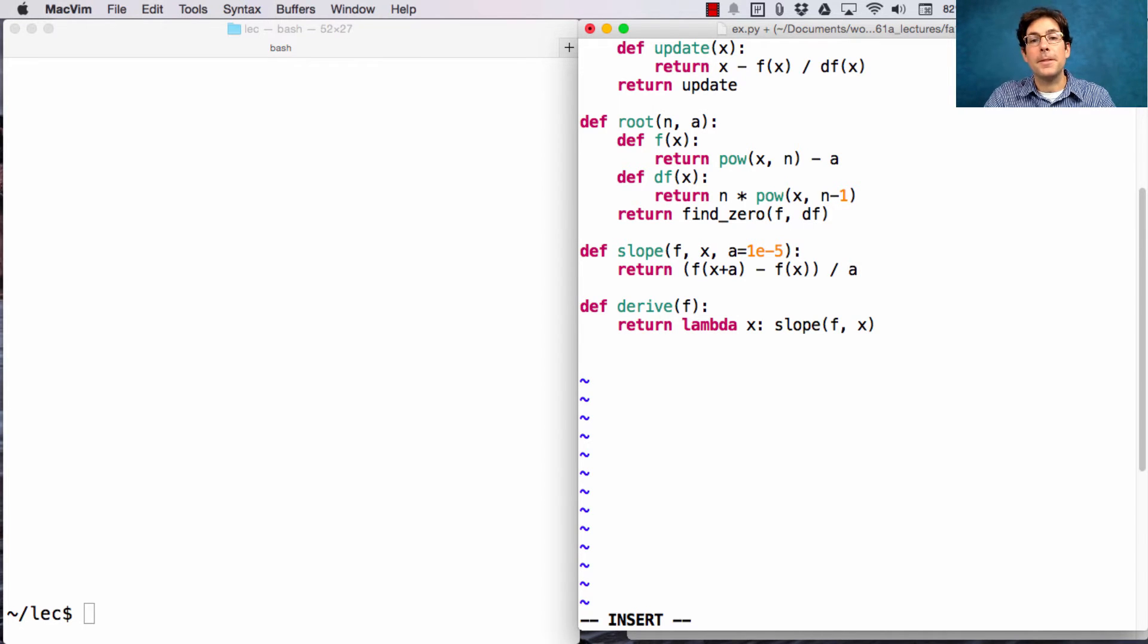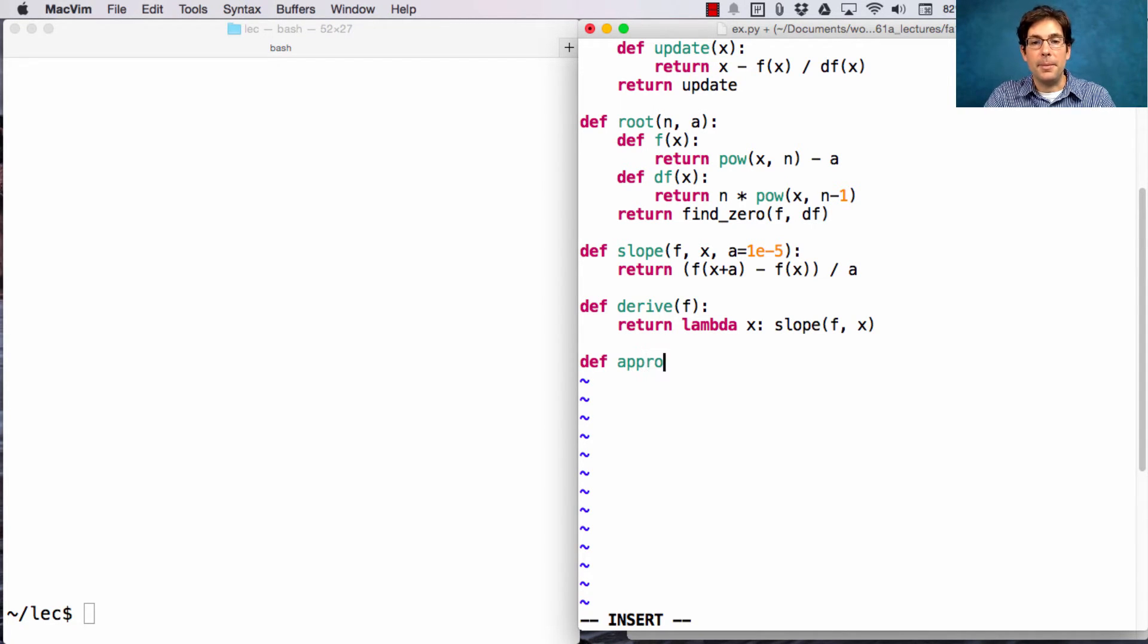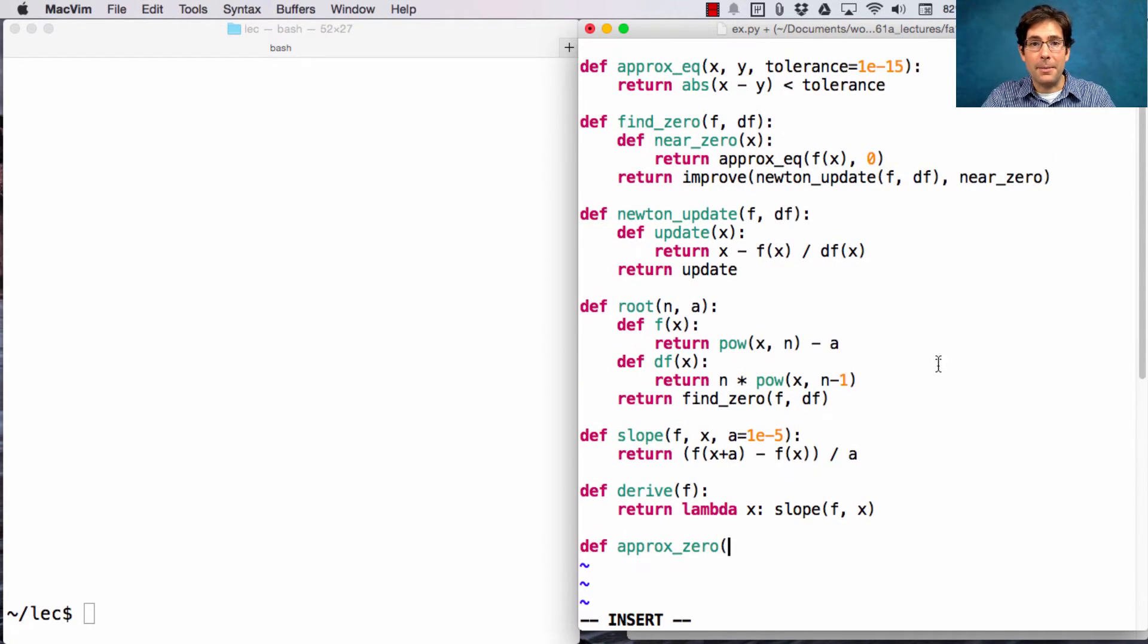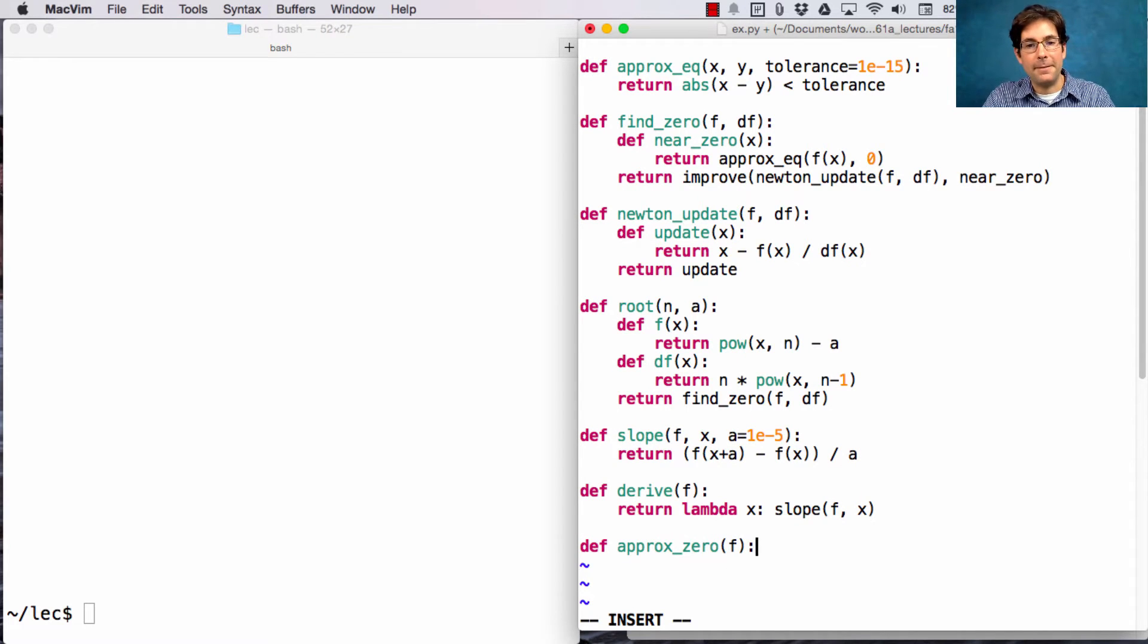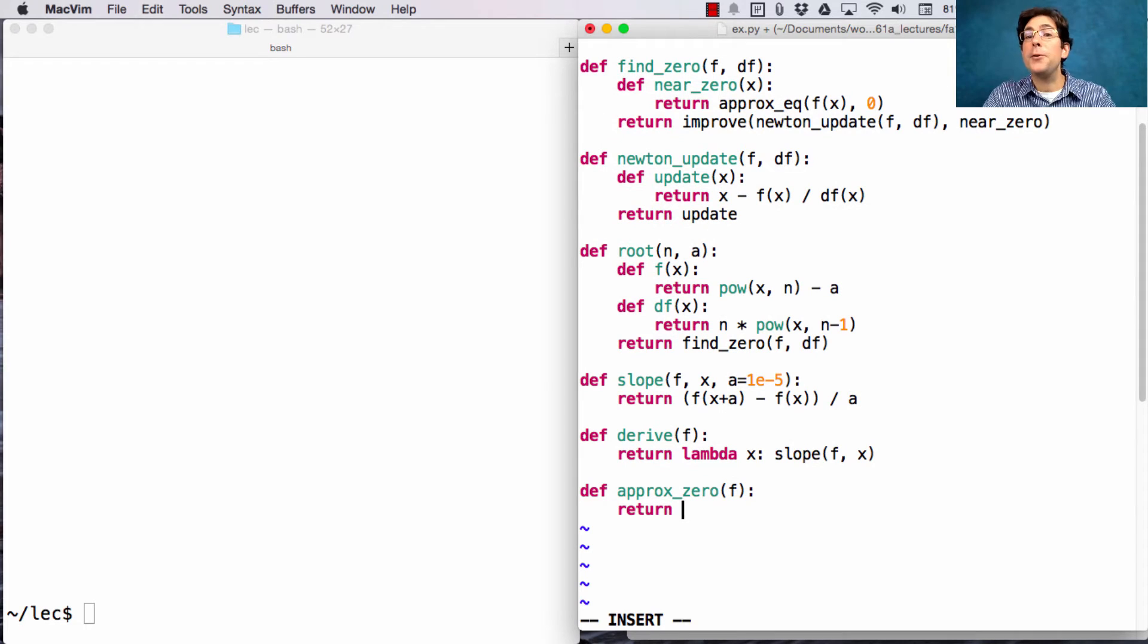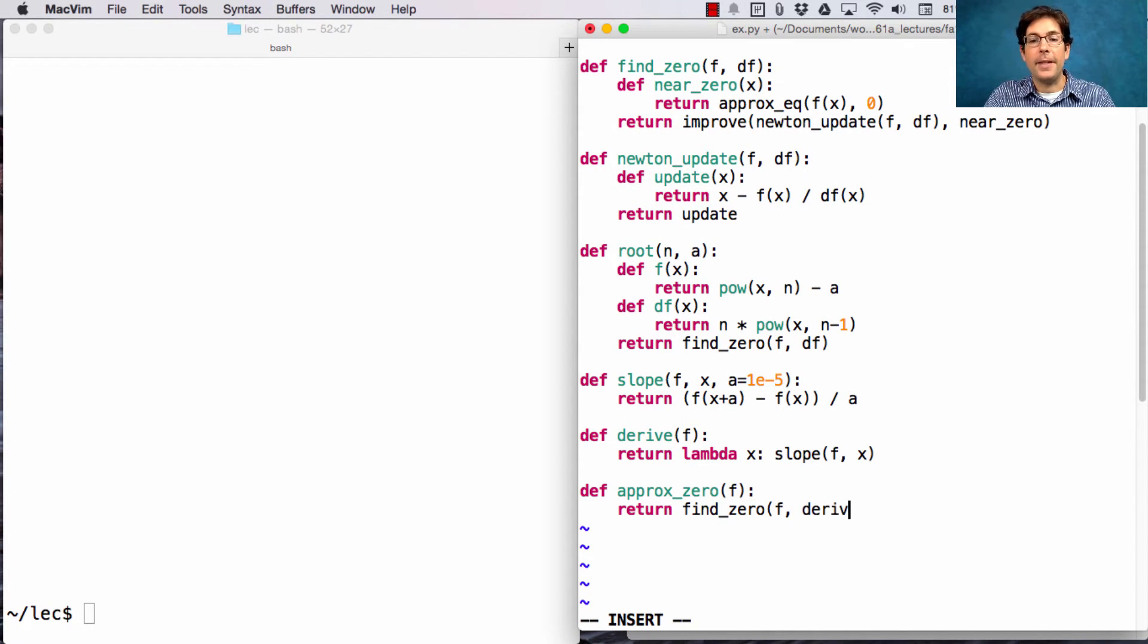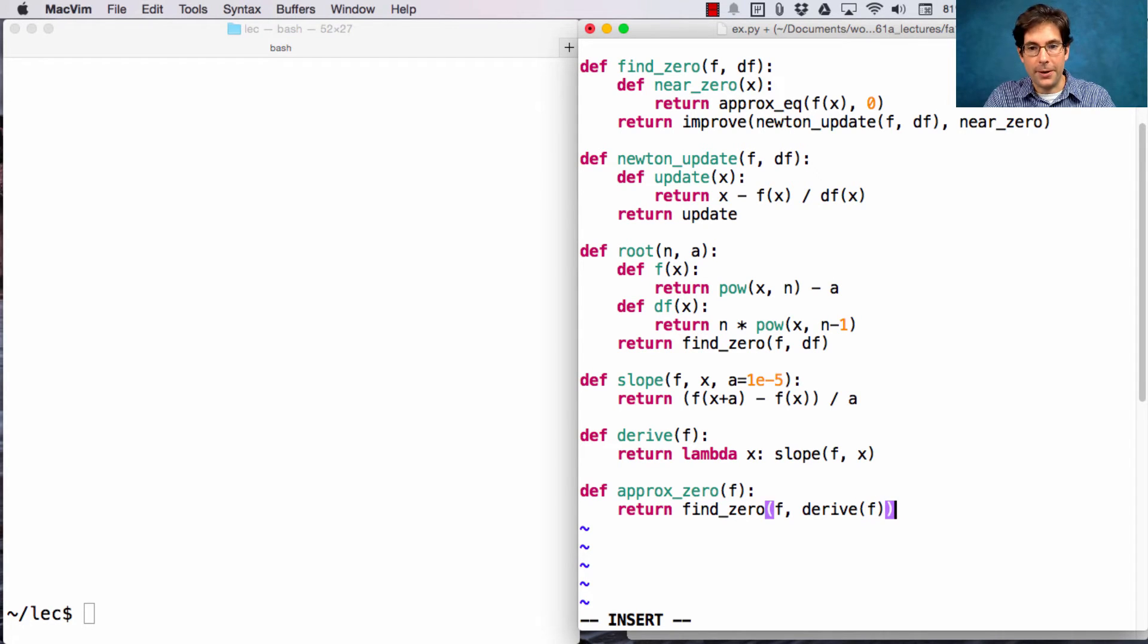Once I can derive a function automatically, I can implement approximate zero, which is kind of like find zero up here, except for instead of taking f and df, it just takes f. We're still going to use our implementation of find zero, except for we'll pass in f and the automatically derived version of f.